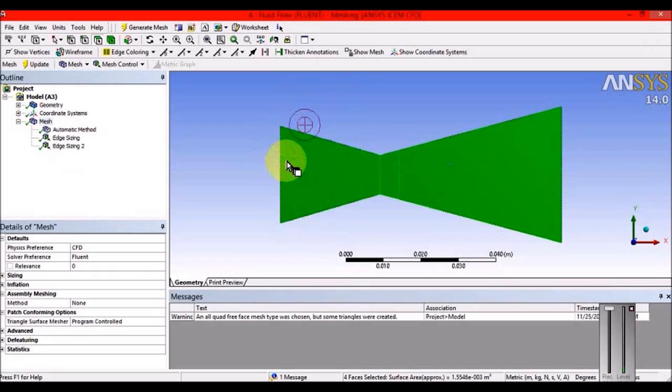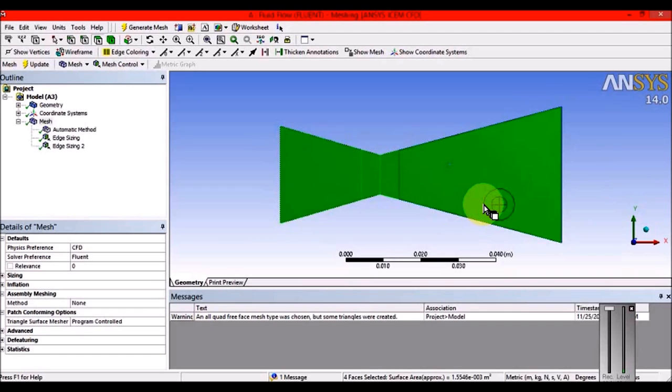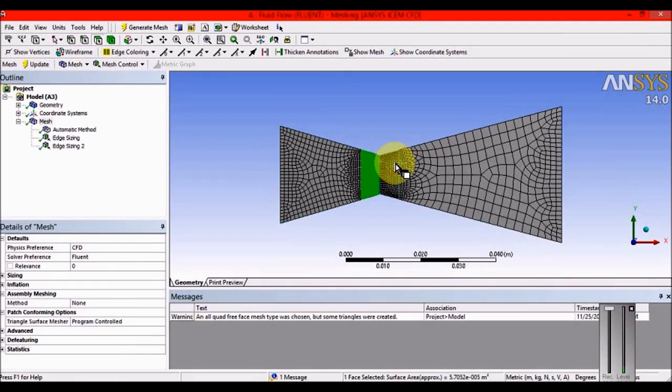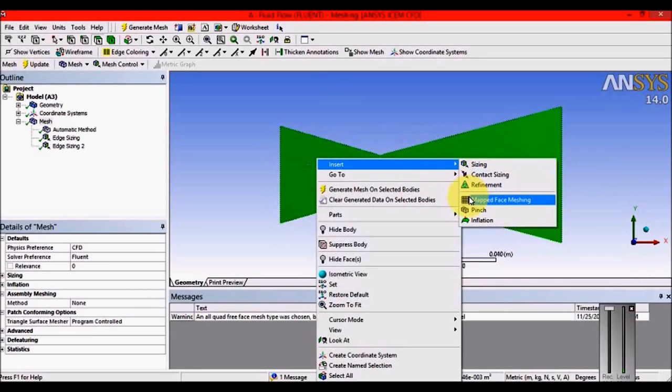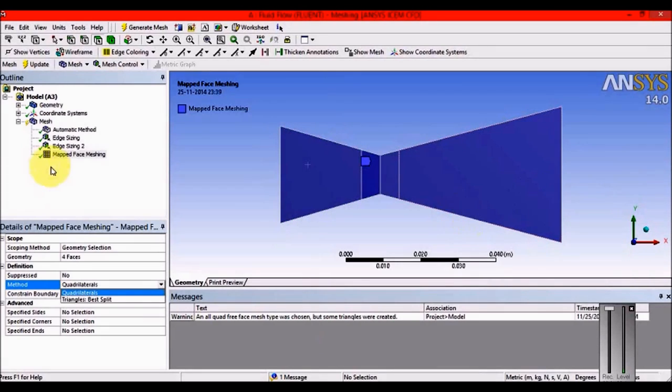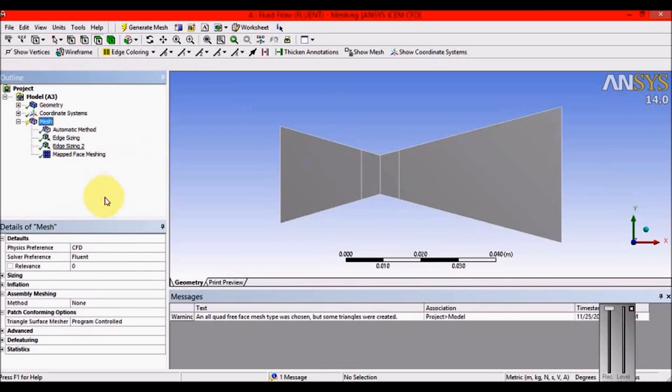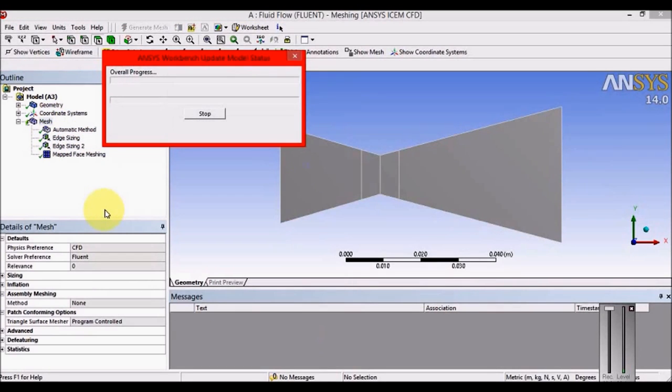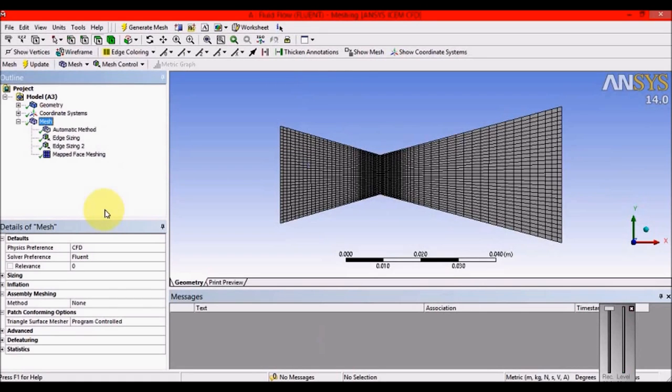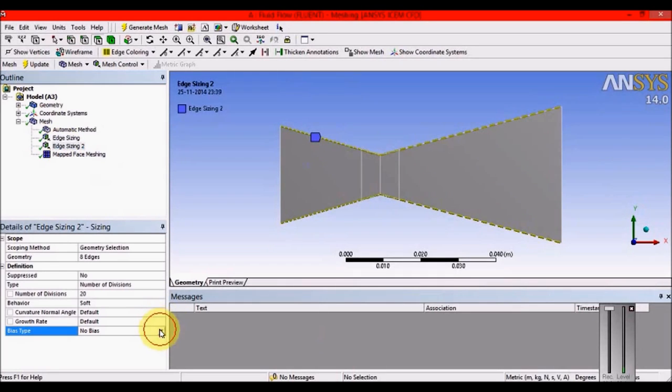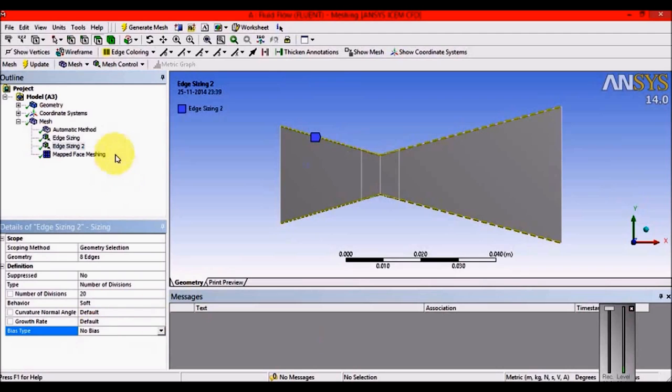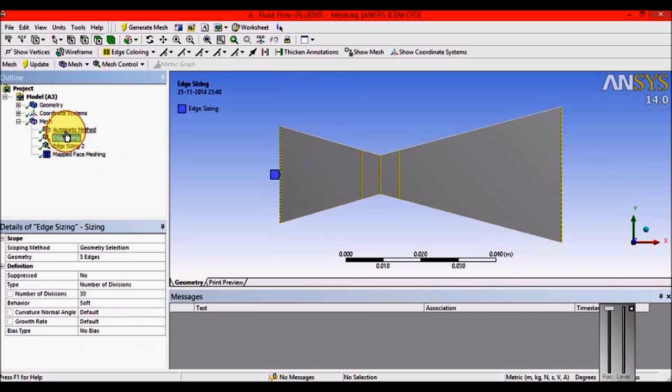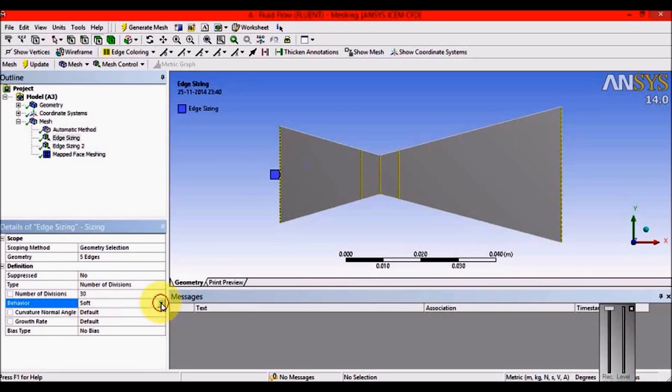What we've done is unstructured mesh. You should know the difference between structured and unstructured mesh. With unstructured mesh, you get wrong, unreliable results - use only for complex geometries. Since this geometry is prismatic with repeating edges, select all surfaces using Control, insert Map Face Meshing for structured mesh control. You can also use bias tools for refinement.